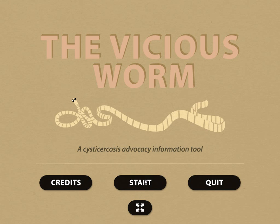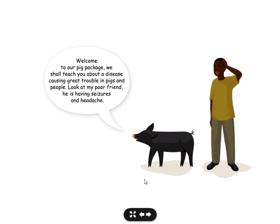Click on the start button to start the program. Move forwards by clicking on the forward arrow to get to the main menu.